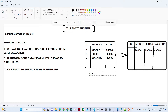Our data is available in a storage account from external resources. We have a blob storage with a container where sales data is coming in a CSV file. You can see we have an ID, a product, and sales. The company is selling three products: mobile, refrigerator, and washing machine. Each customer's ID, product details, and sales information is coming in CSV format.